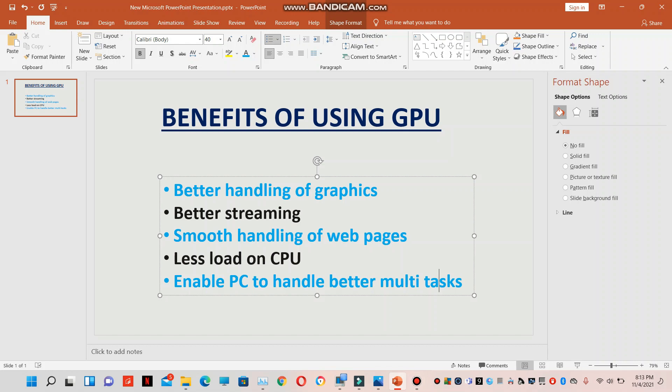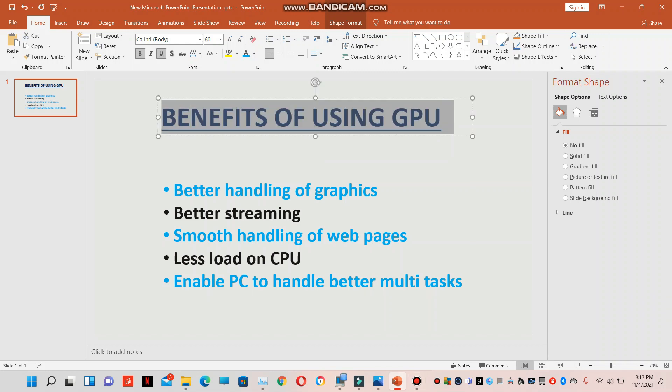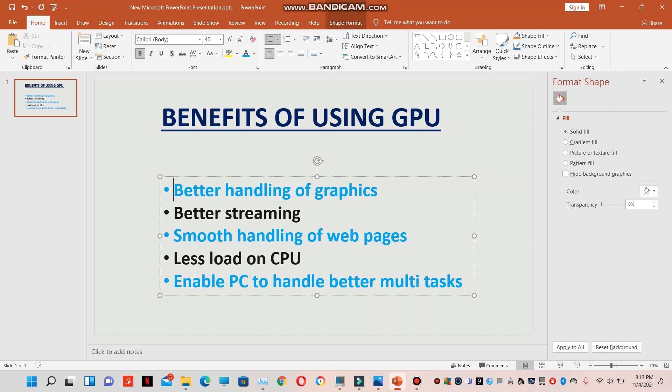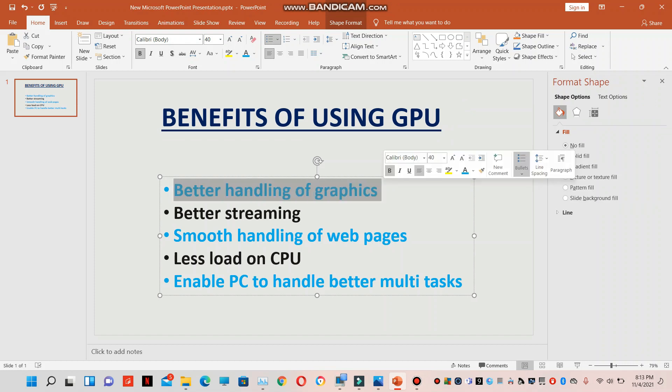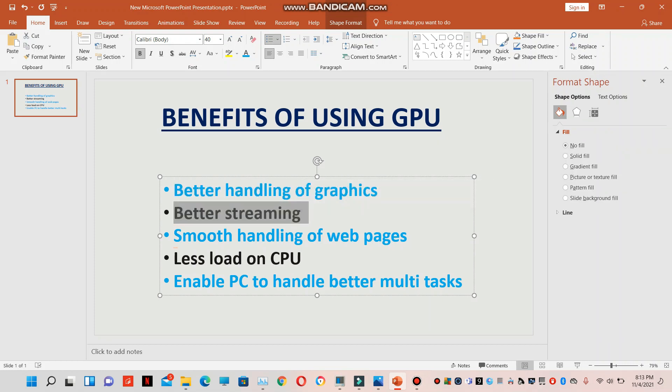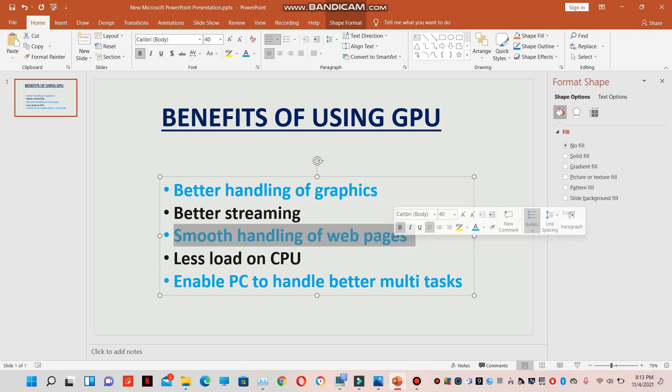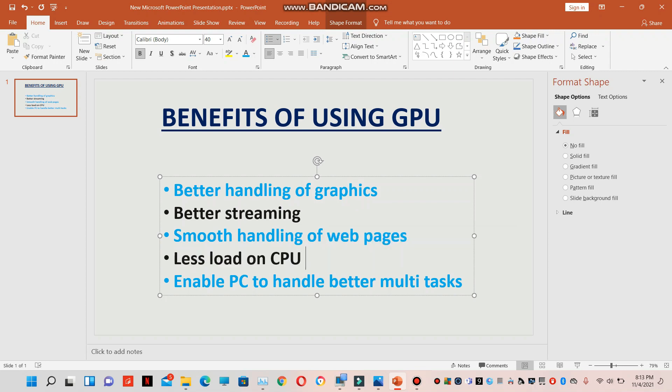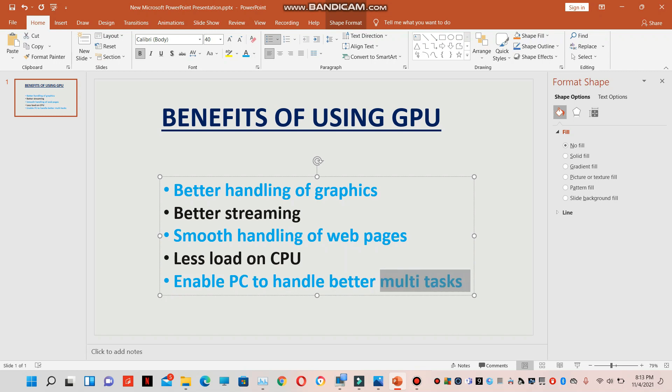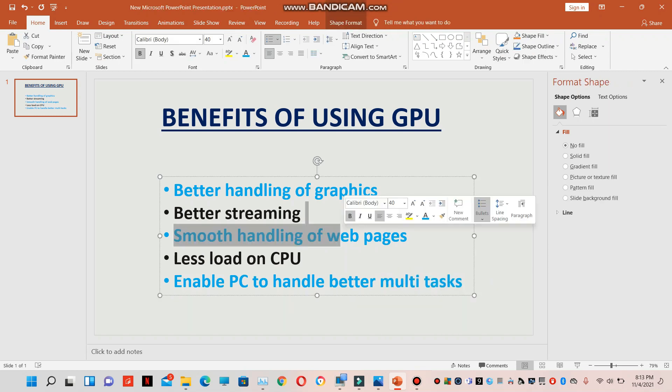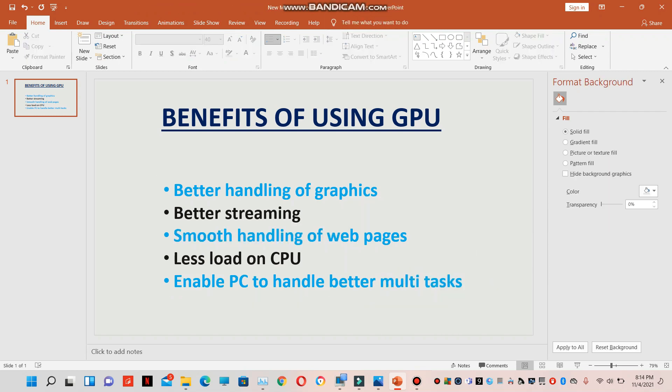First of all, let's see the benefits of using the GPU. Better handling of graphics, better streaming, smooth handling of web pages, less load on CPU because GPU manages it, and also enables PC to handle better multitasking because GPU is in charge of your Chrome browser. So let's see how to do it.